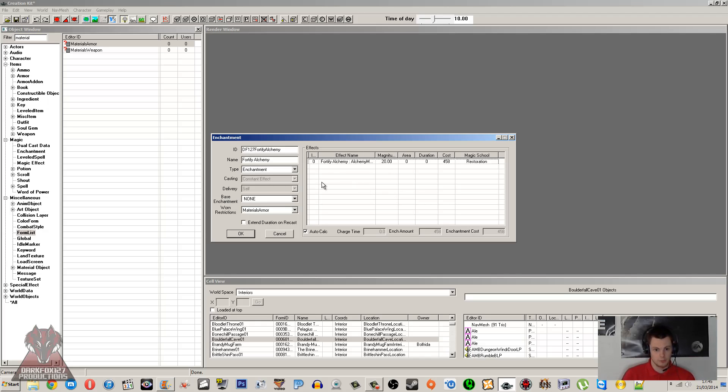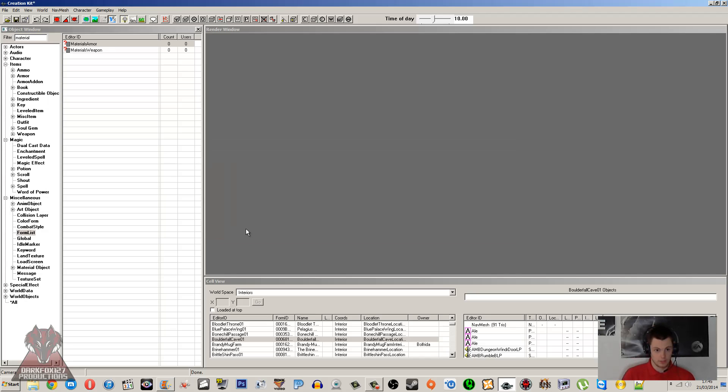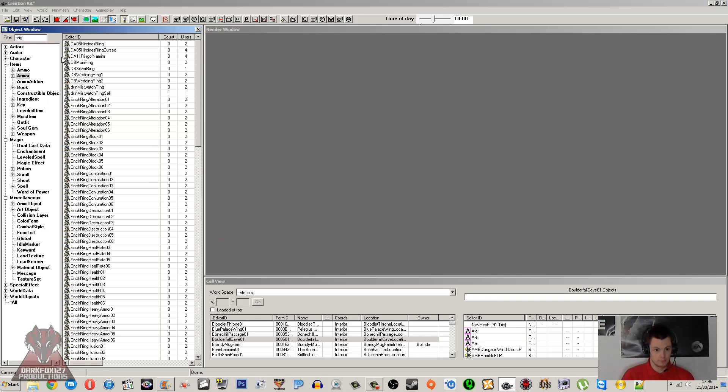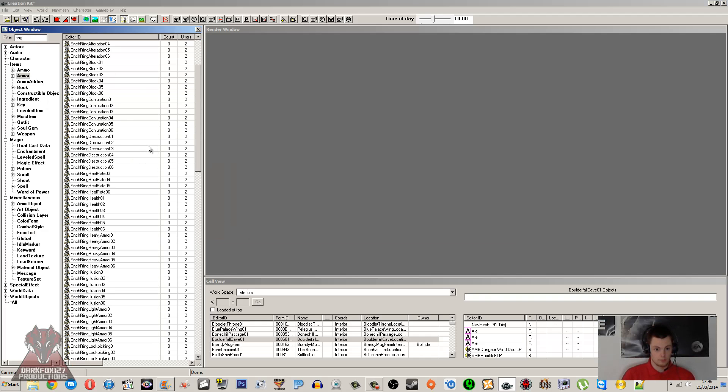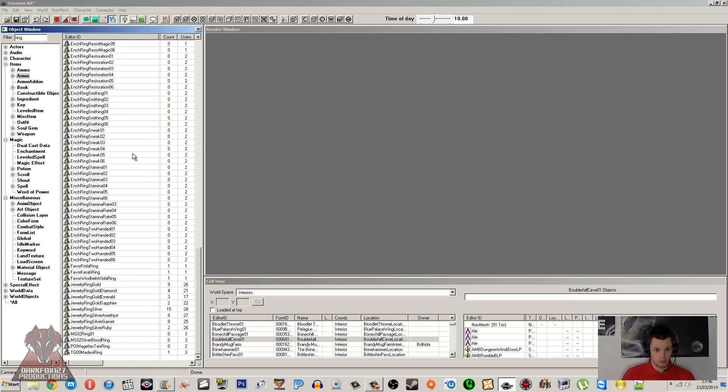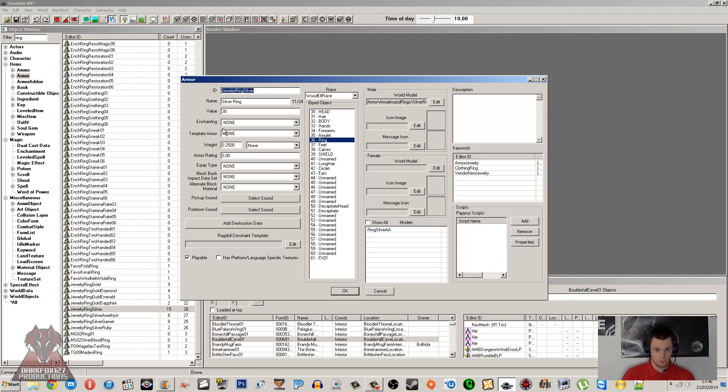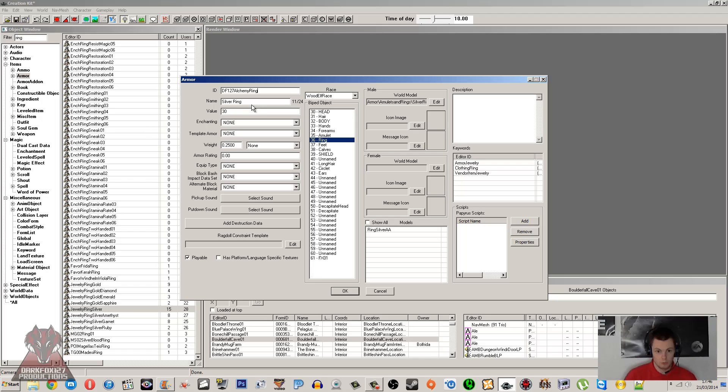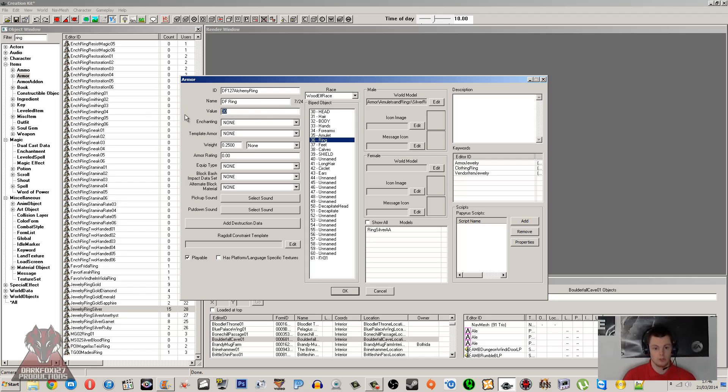Click OK, and then I'm going to go under Items and Armor. Now I'm going to make my very own ring. So let me go to the bottom here. As you can see, there's loads of enchanted rings here, and I'll just go with the silver one, and then we'll just call it DF Ring.